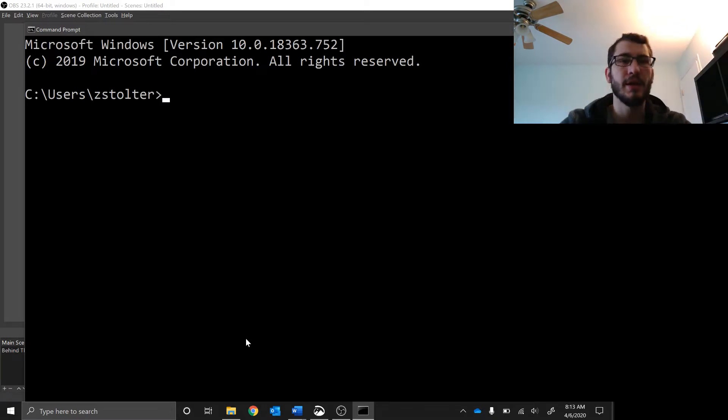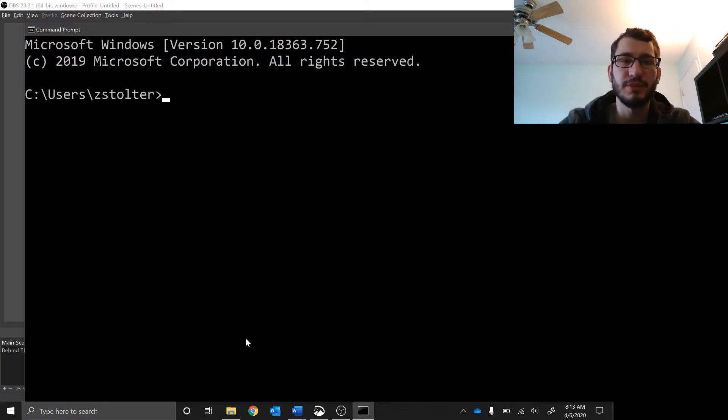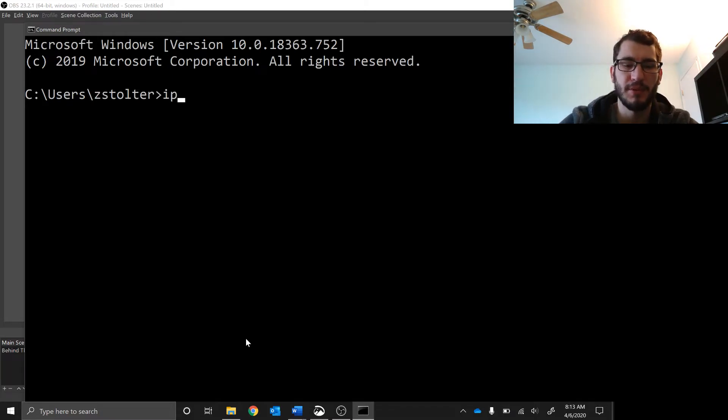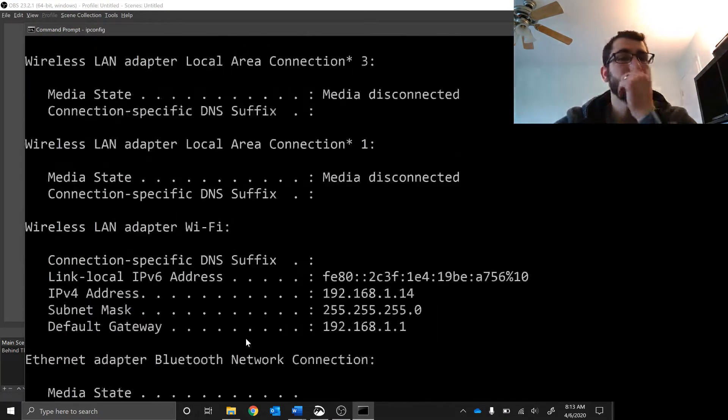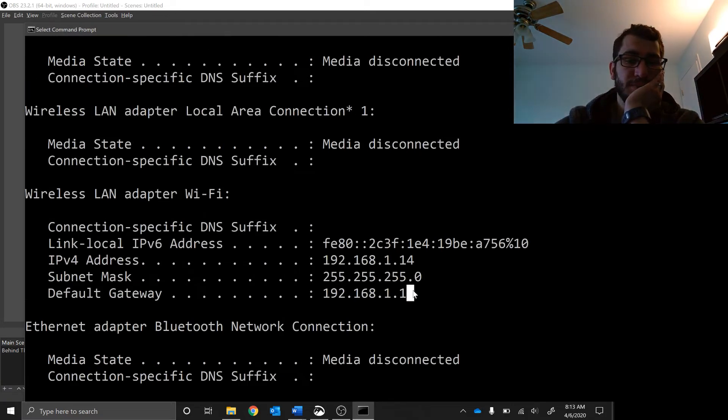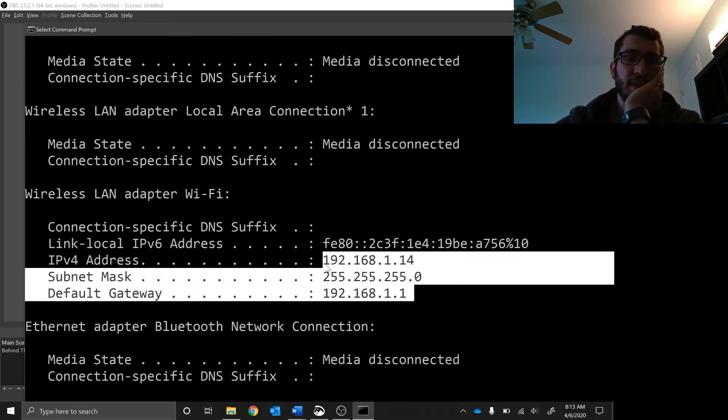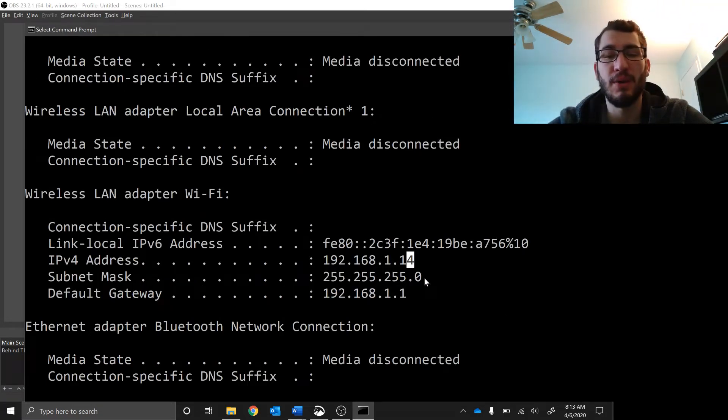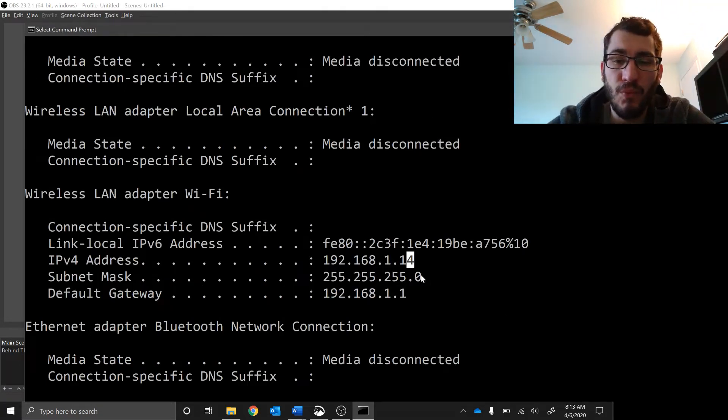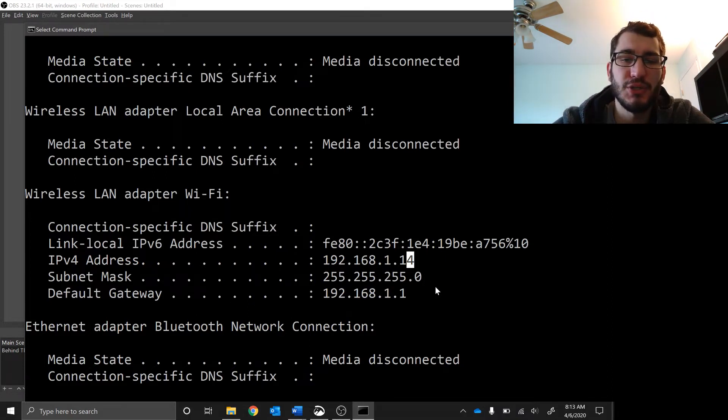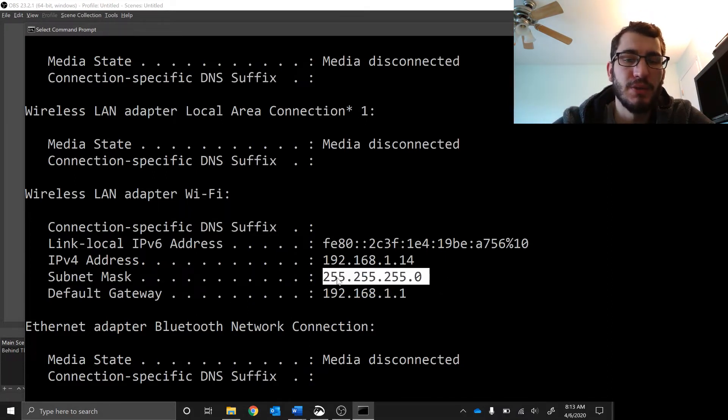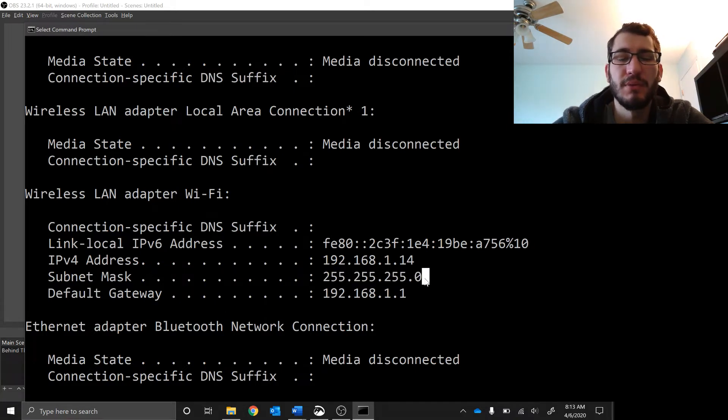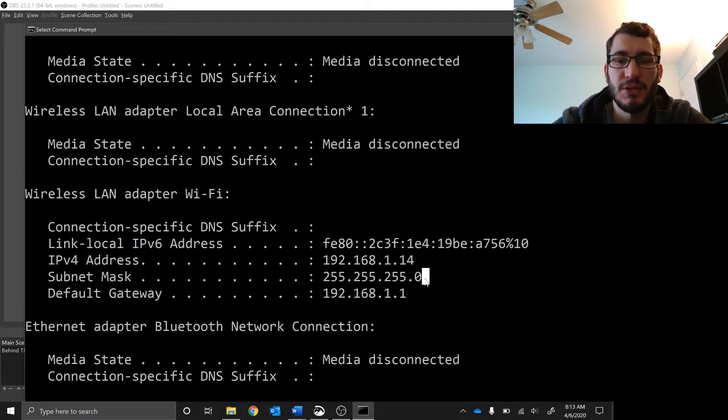As you guys know, to find out your IP address, subnet mask, and default gateway, you open command prompt and type ipconfig. I have an IP address of 192.168.1.14, my subnet mask is a slash 24 because 255.255.255.0 can be shorthanded to slash 24, and my default gateway which is my router is 192.168.1.1.